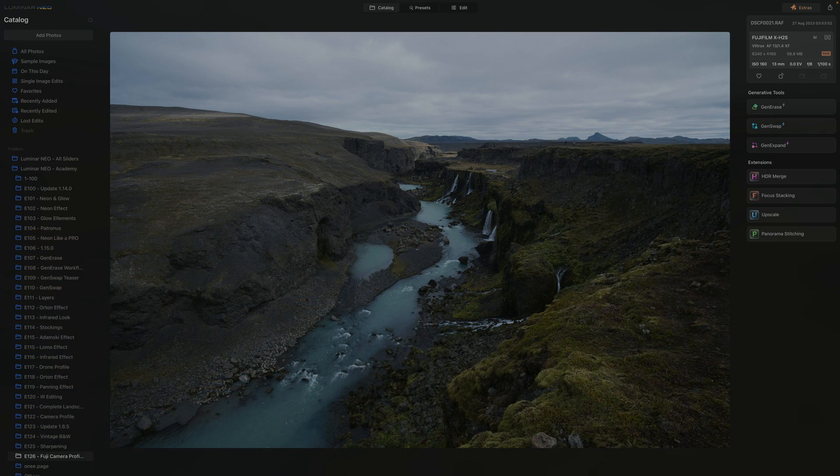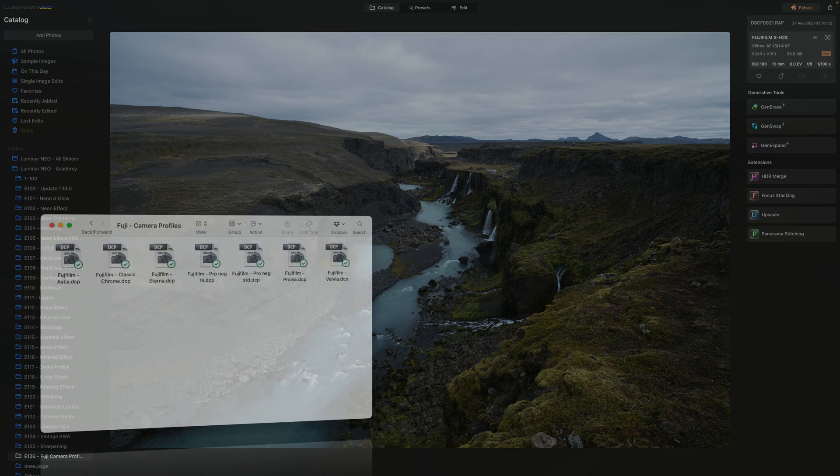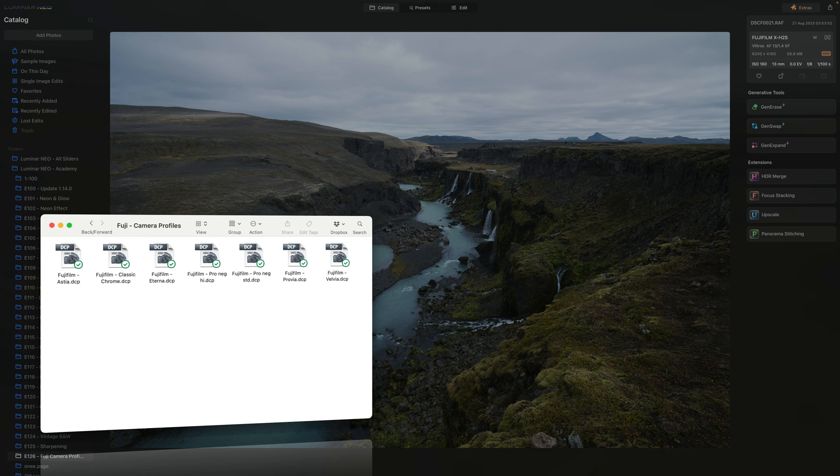In this video I'm excited to share with you seven traditional camera profiles that you can easily import into Luminar Neo and use them in the develop RAW tool. The best part is that the camera profiles are not specific to any camera version, so you can use them with any Fujifilm camera.